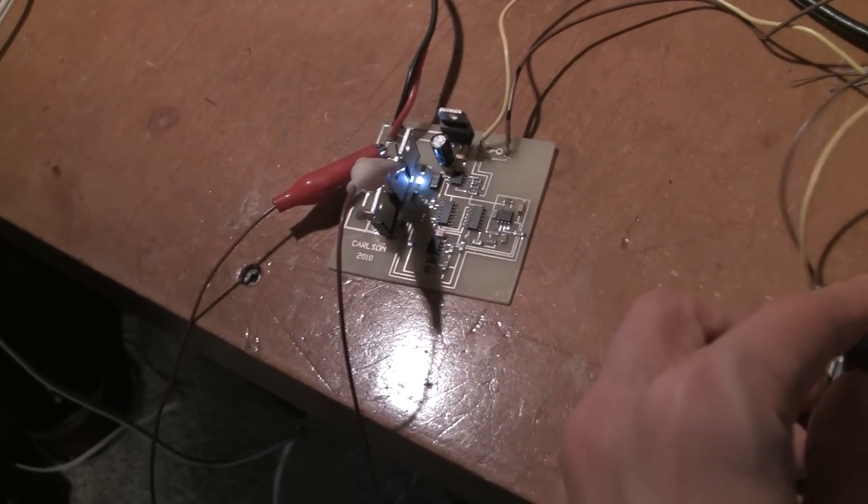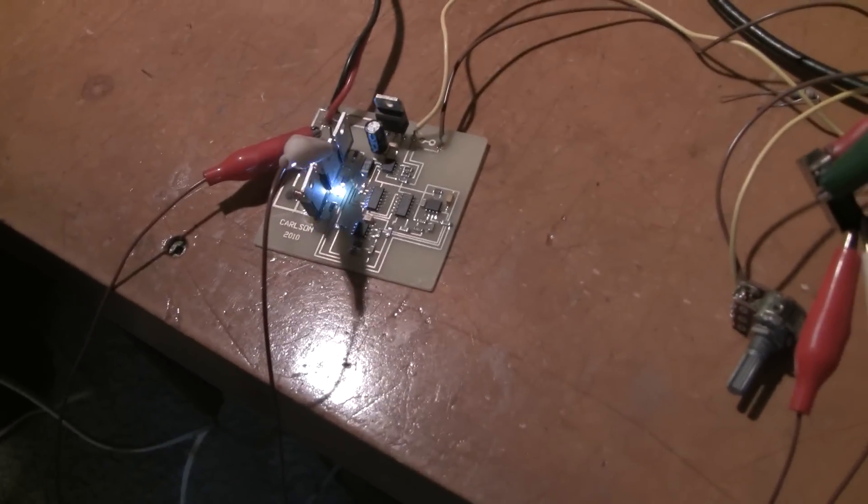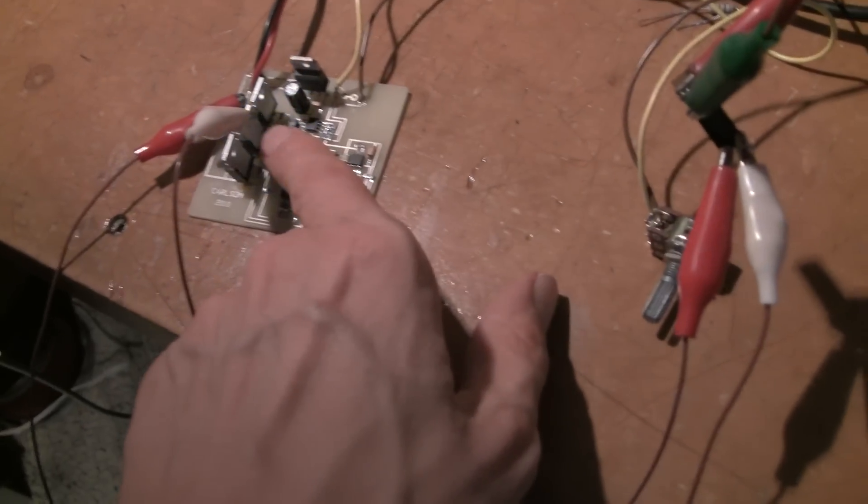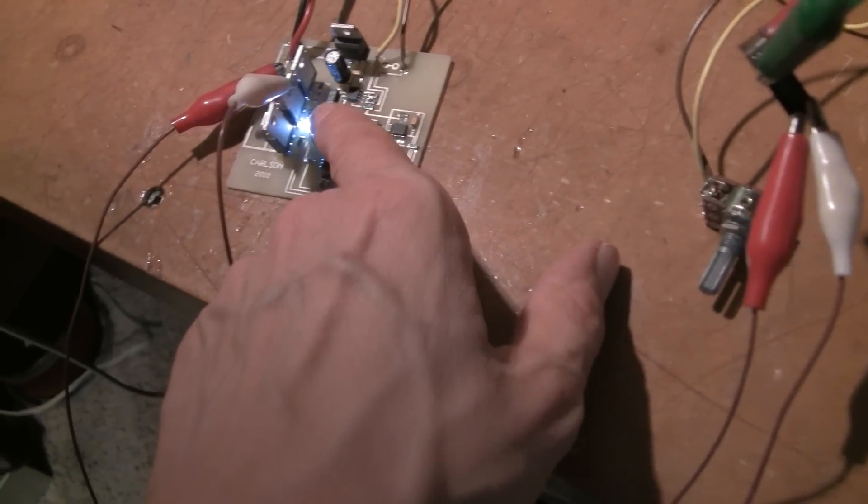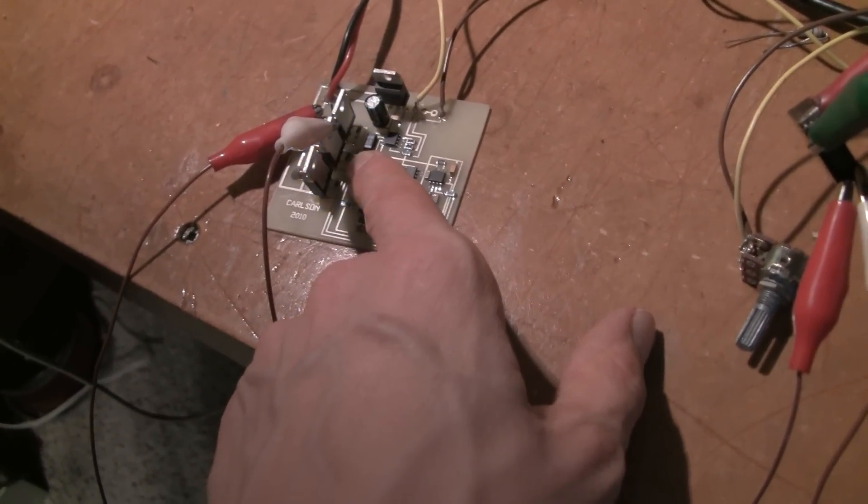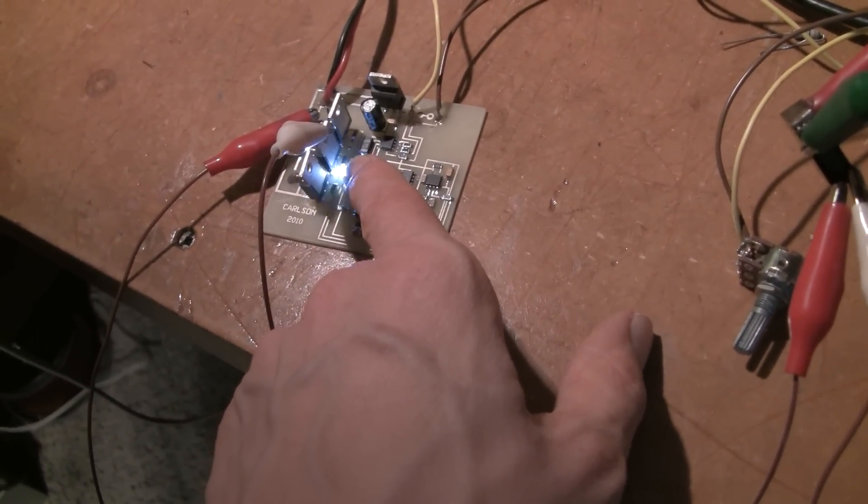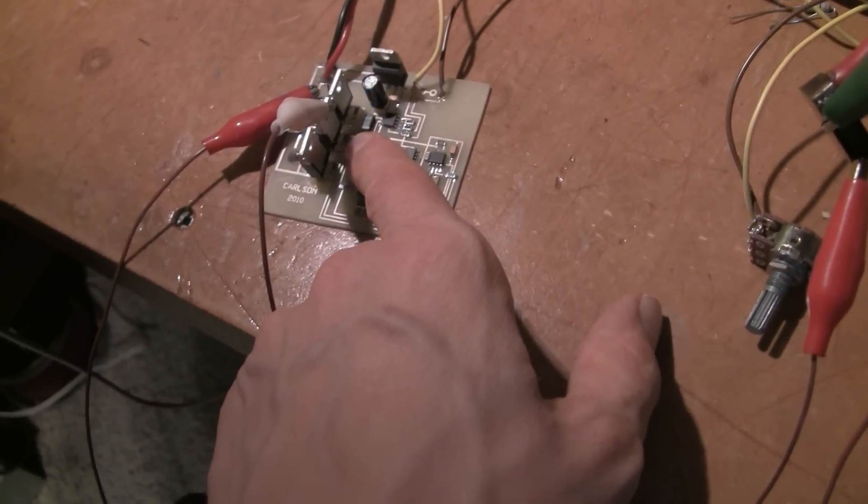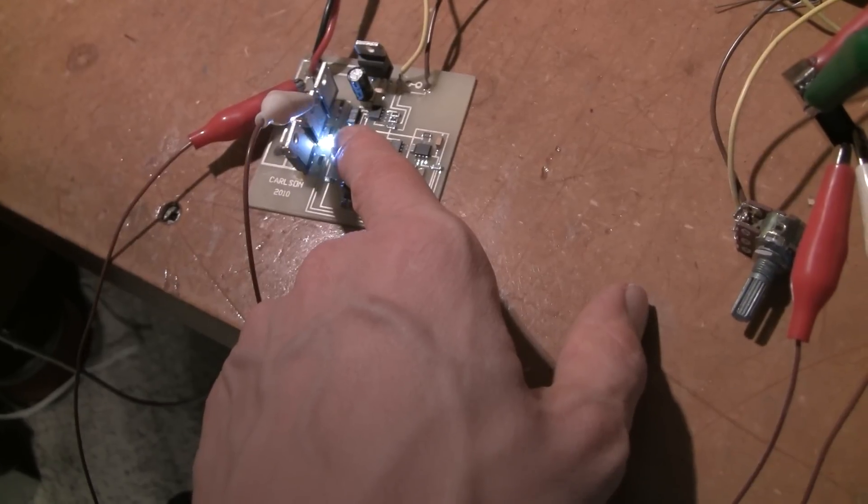So you can see, you can hear the relay clicking on and off in the background. That's attached to this FET here, and you can see the center LED corresponds with the pulse. It's at about a 50% duty cycle.